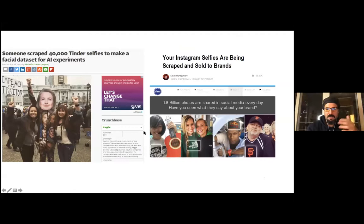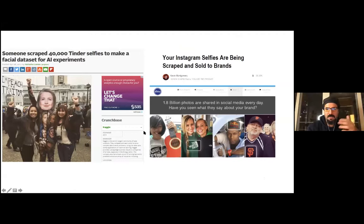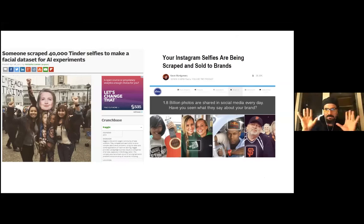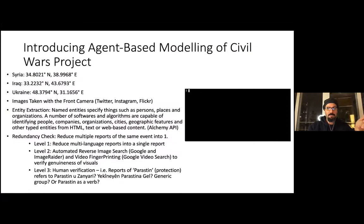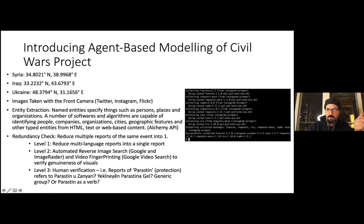Around the time I started this research at the University of Oxford, people were already automatically scraping selfies, protest images, and everything else — Instagram and Twitter images were being scraped and sold to brands for monetization purposes. So automated scraping was already being done commercially.